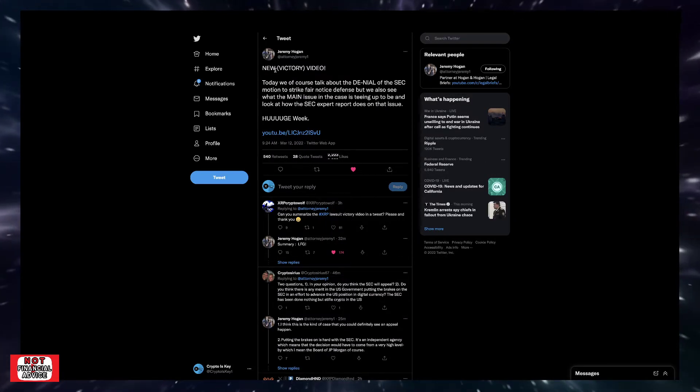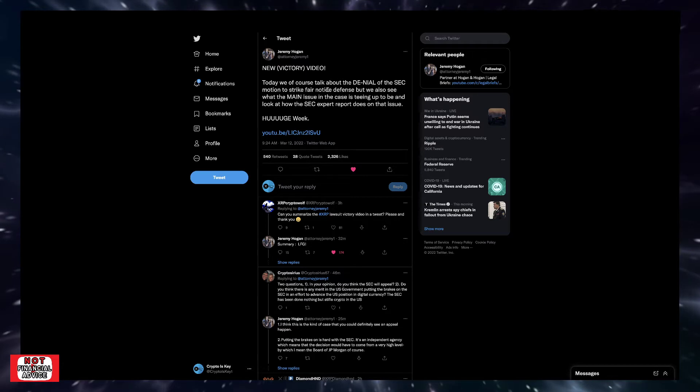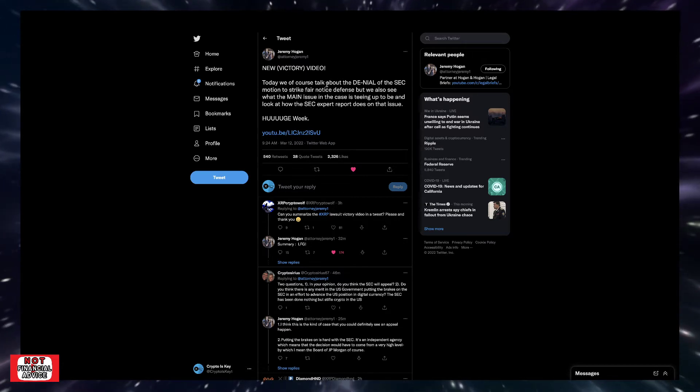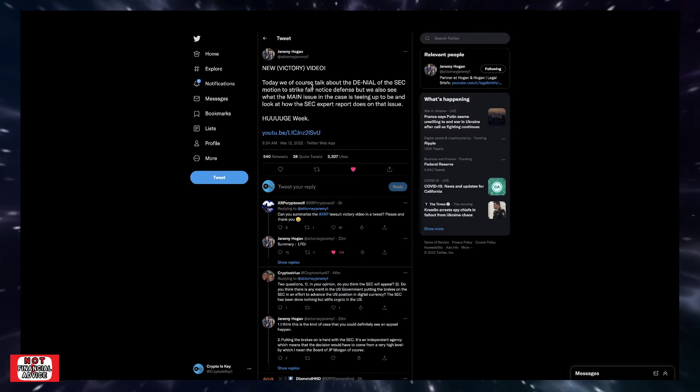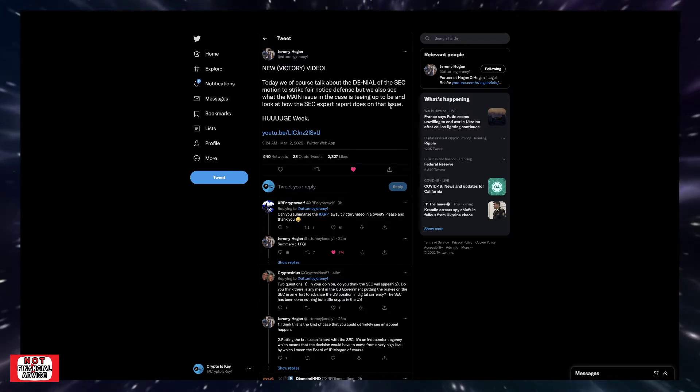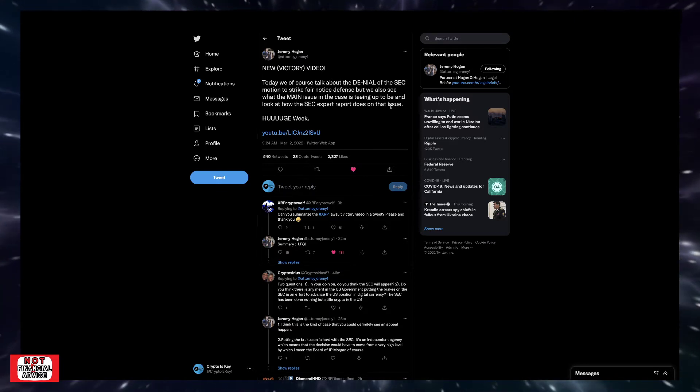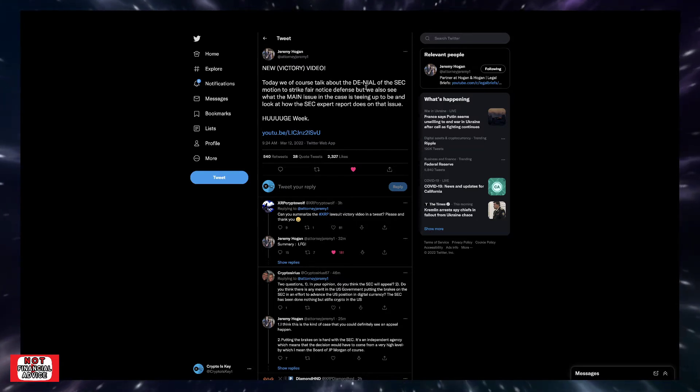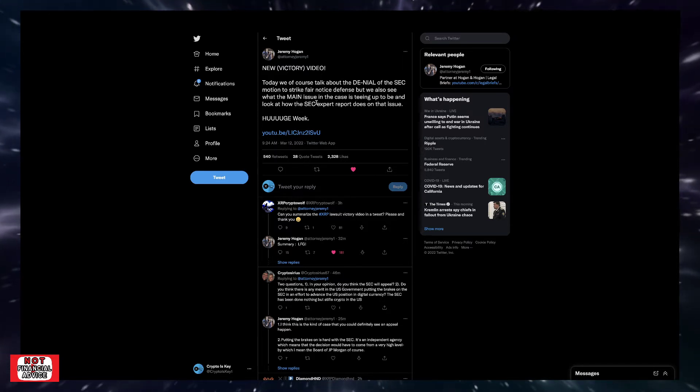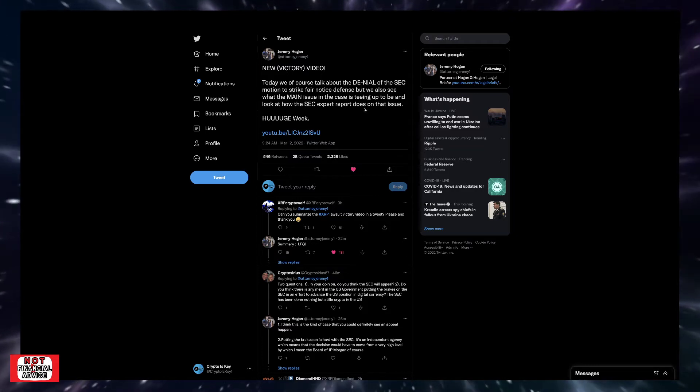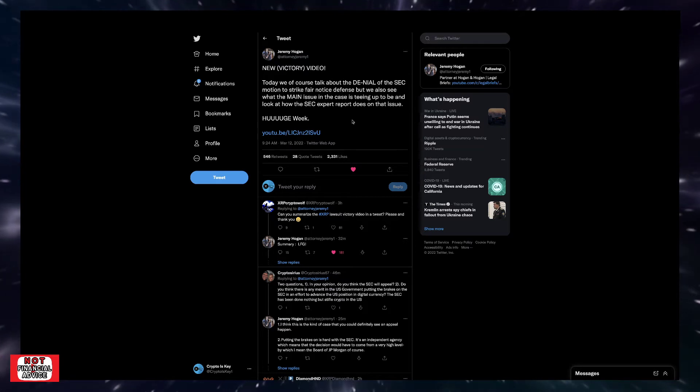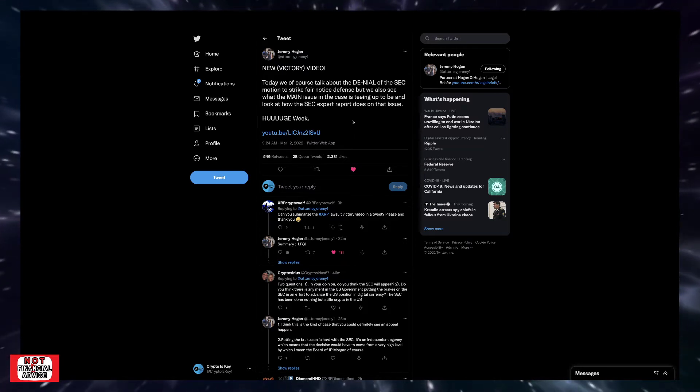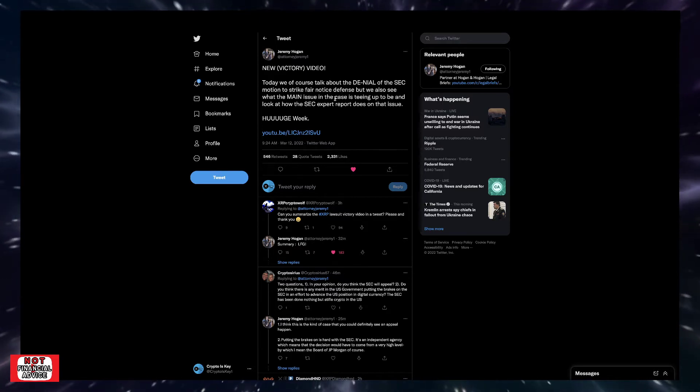Coming over here, Jeremy Hogan says, a new victory video. So if you haven't, go to Legal Briefs on YouTube and check out Jeremy Hogan's recent video here. But take a look at all his videos when he's been covering the case. He's actually been a huge and vital part of the XRP and crypto community in general, just kind of bringing out the legal side of things to make it more understandable and easy to understand in normal people's terms. So he says, today, we of course talk about the denial of the SEC motion to strike fair notice offense. But we also see what the main issue in the case is teeing up to be. And look at how the SEC expert report does on that issue. Huge week.